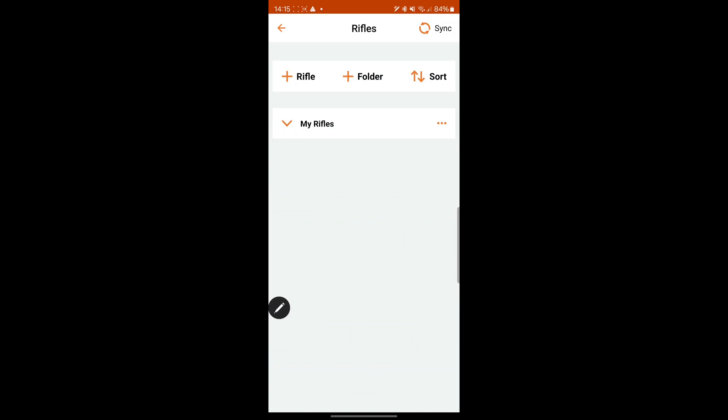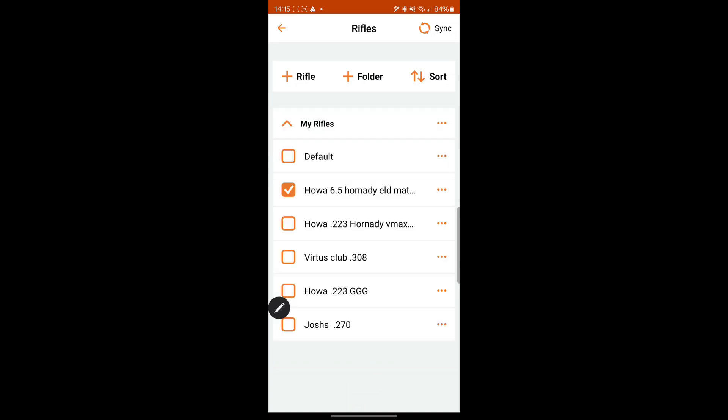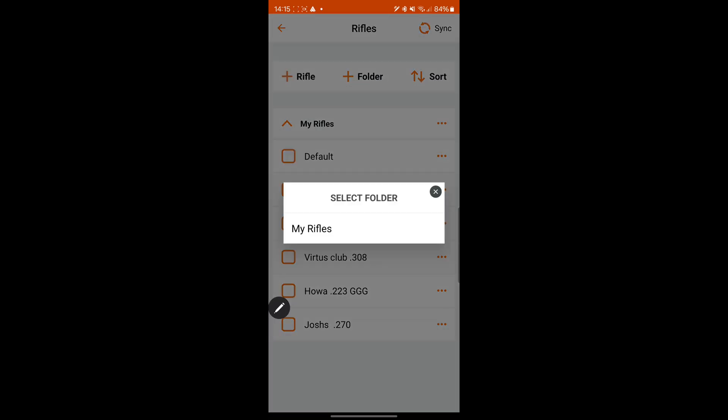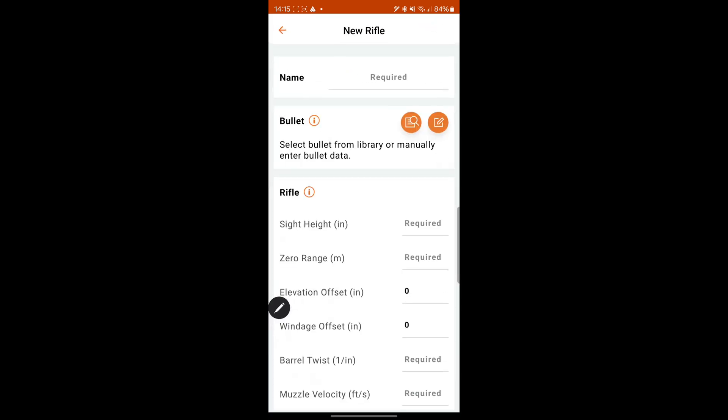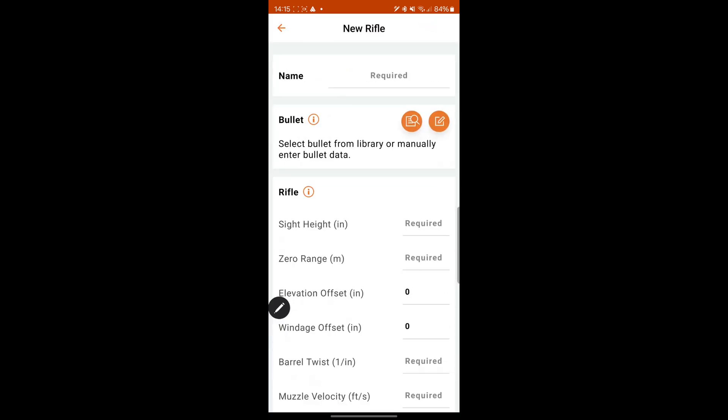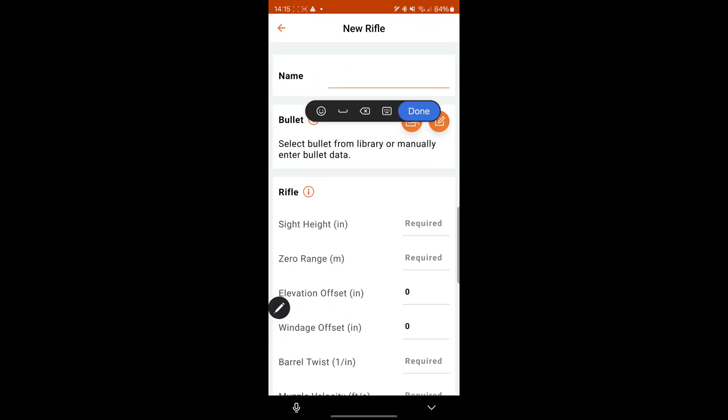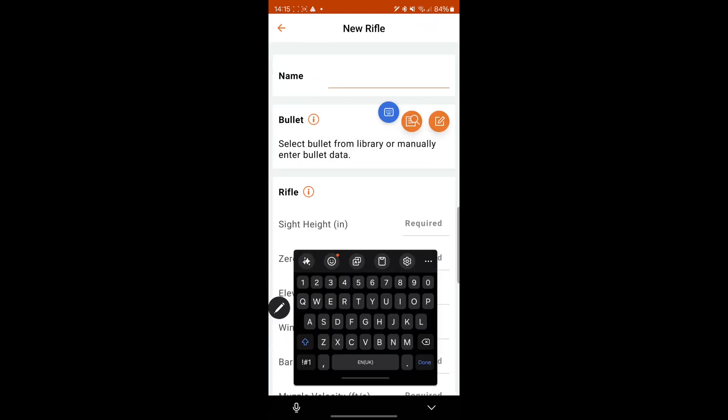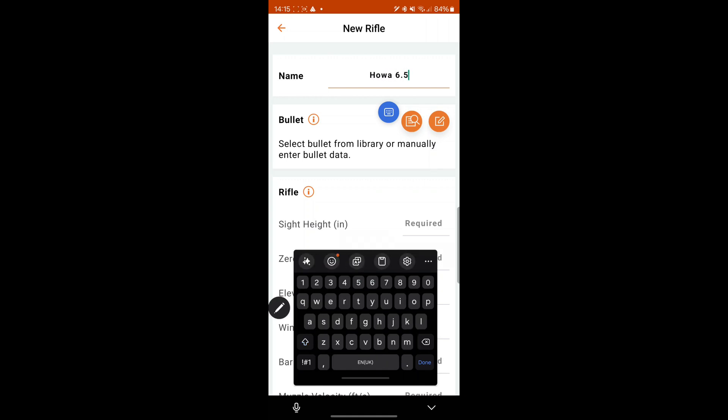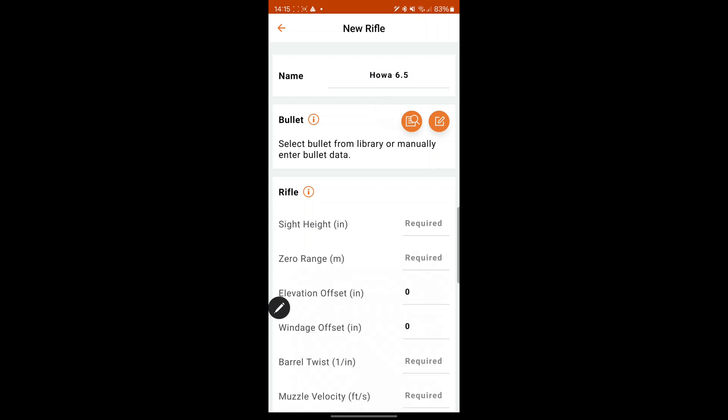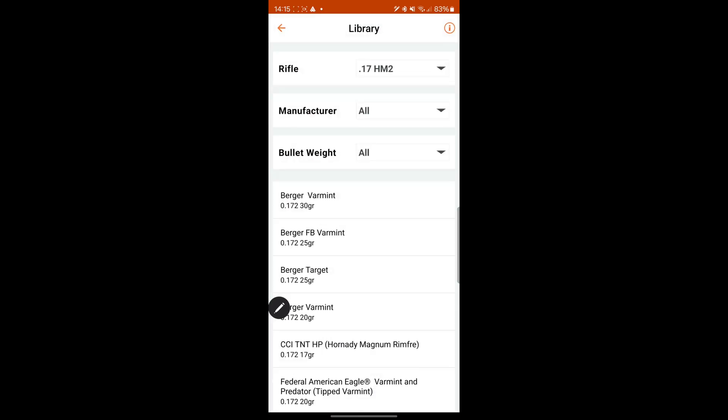So click on that target. I've got my rifles. I've got a rifle. You can save a new one. Hauer 6.5. Bullet, so here you go. You can either add your bullet data manually. You can go to library.